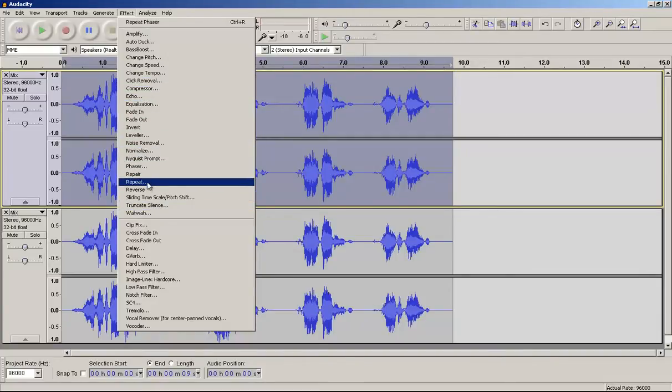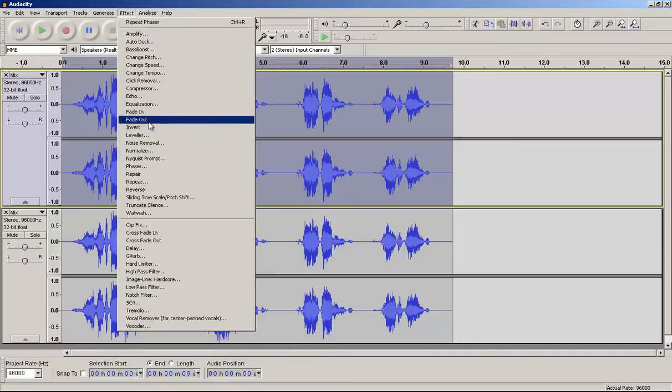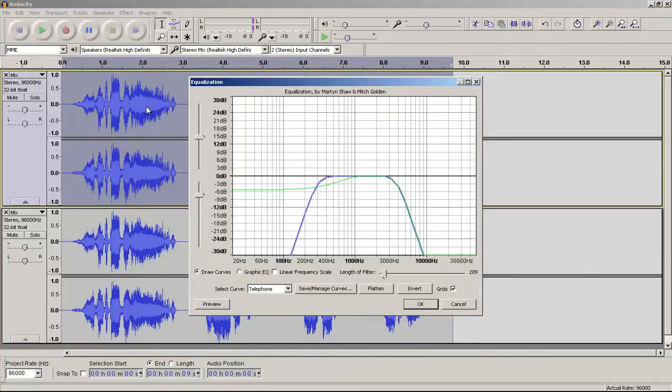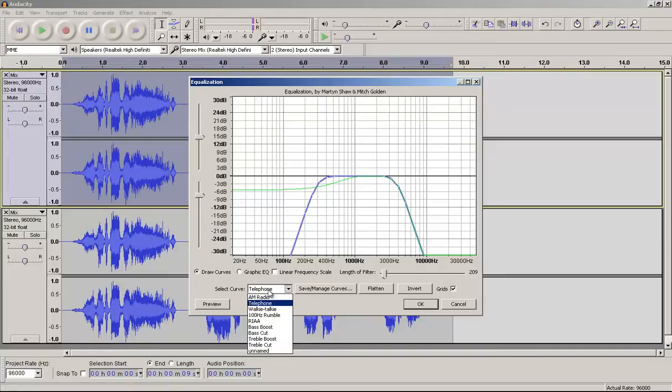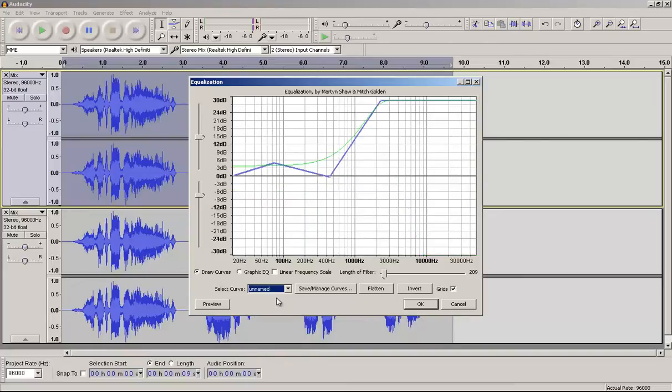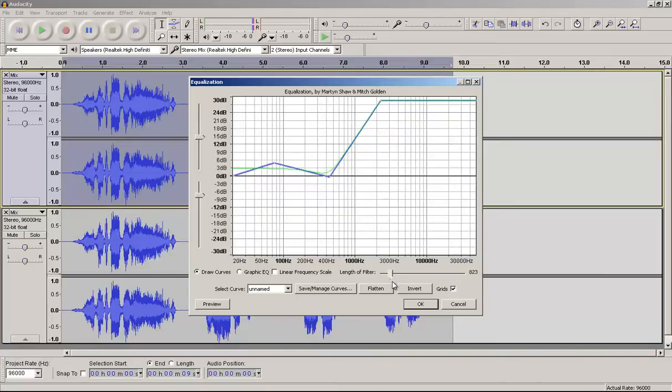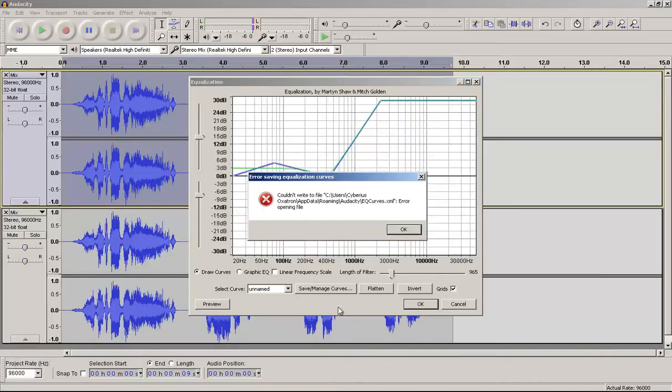So next what we're going to do is go to effects equalization and you'll see a unnamed curve thing here. And what you're going to do is drag the slider down. It's going to be like this by default. What you're going to do is drag it down to where it's about like that. Somewhere around there and press OK.